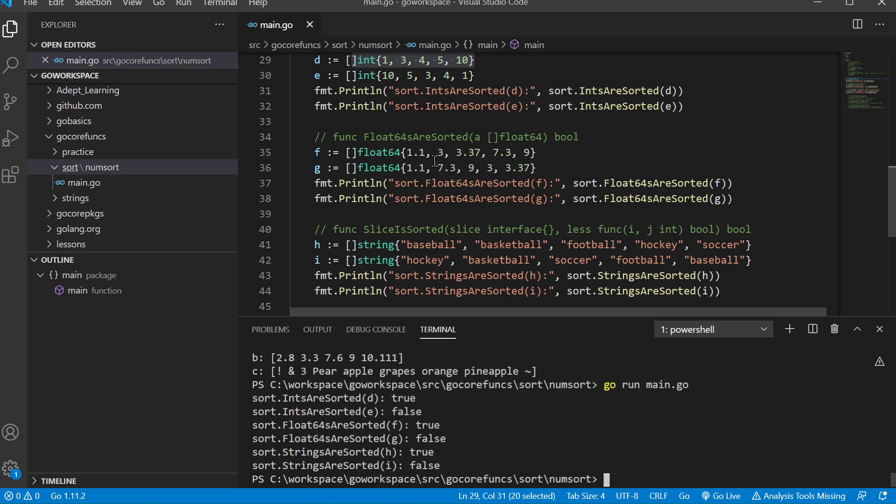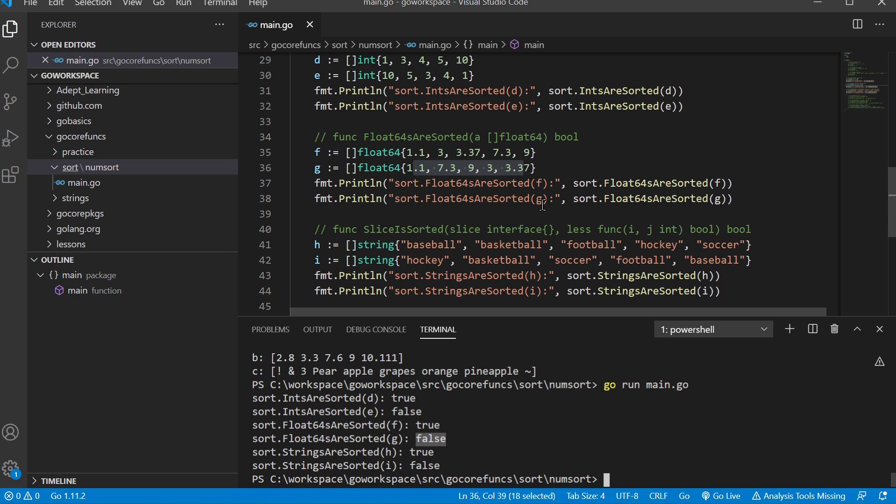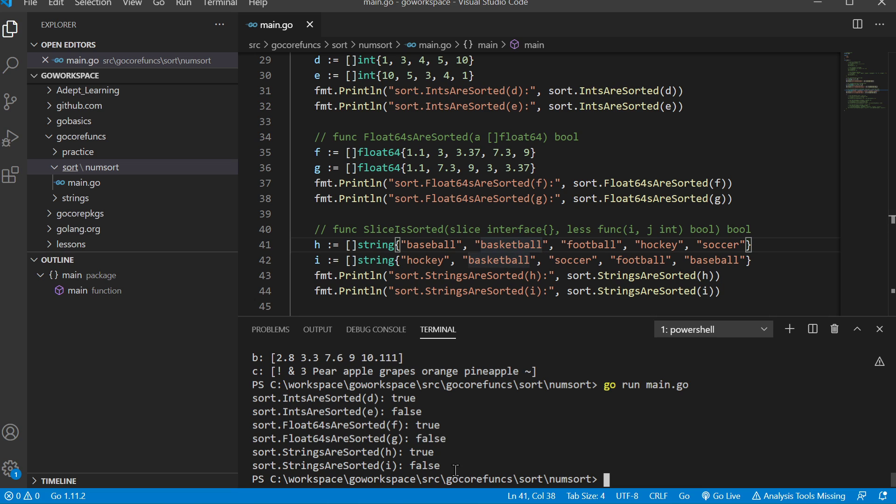Same thing with our floats—when they're sorted it returns true, when they're not it returns false. This only checks for ascending sort. Same thing with our strings: if sorted we get true, if not we get false.